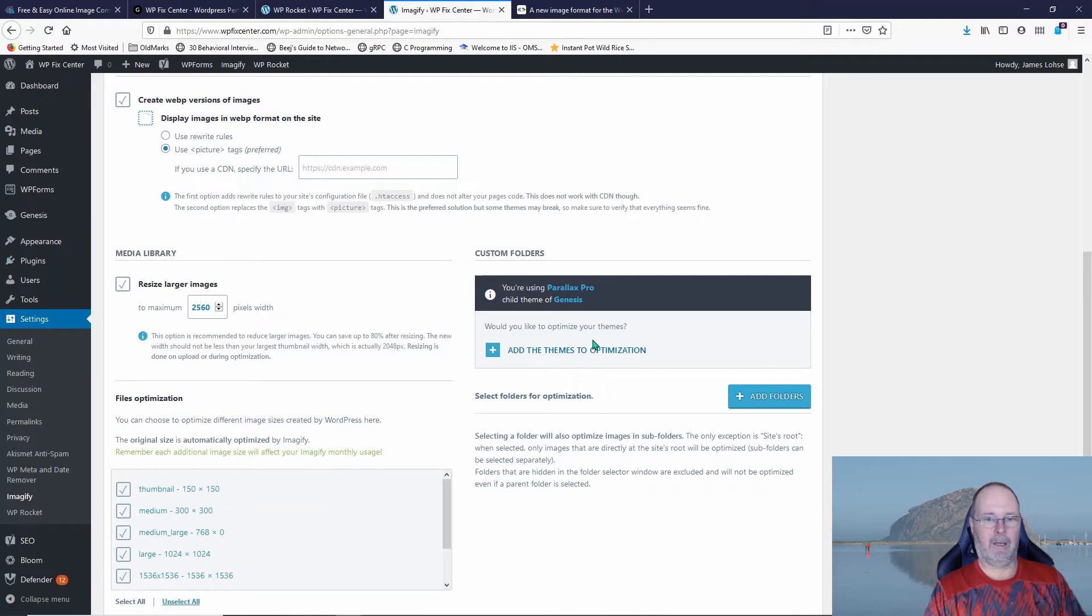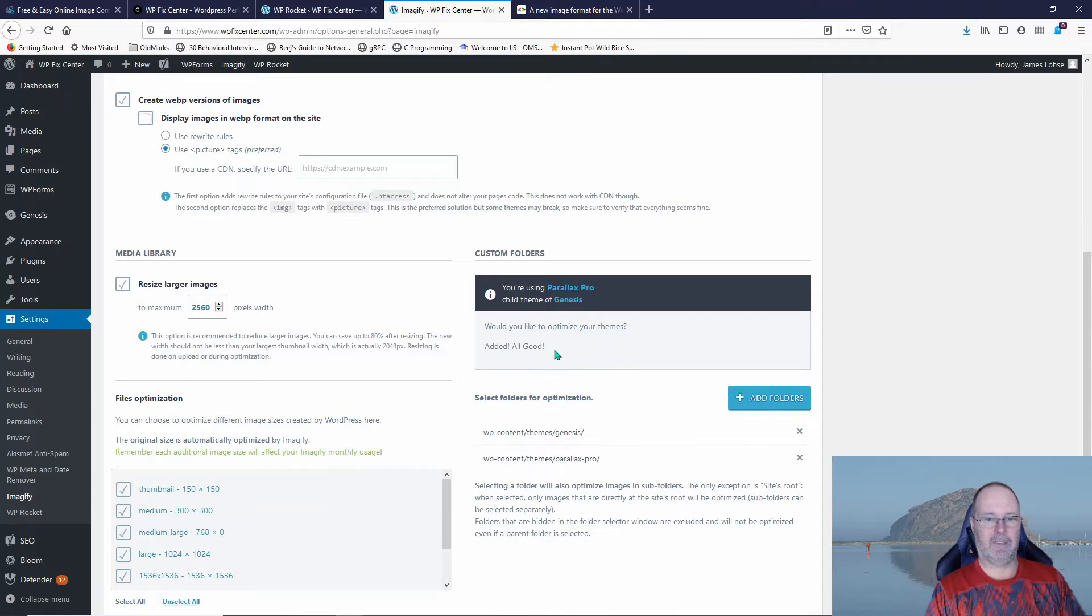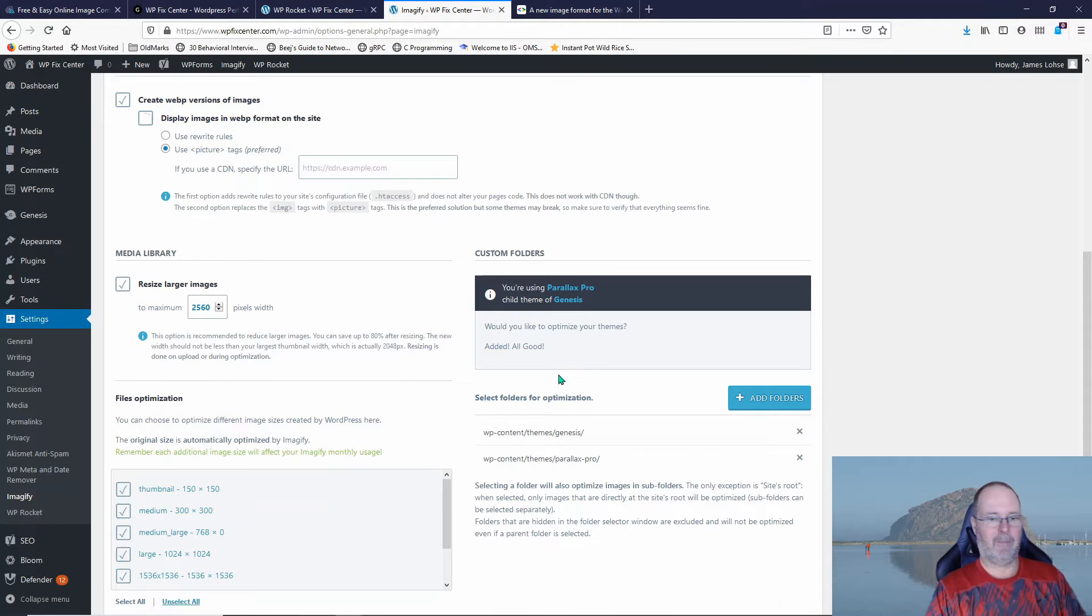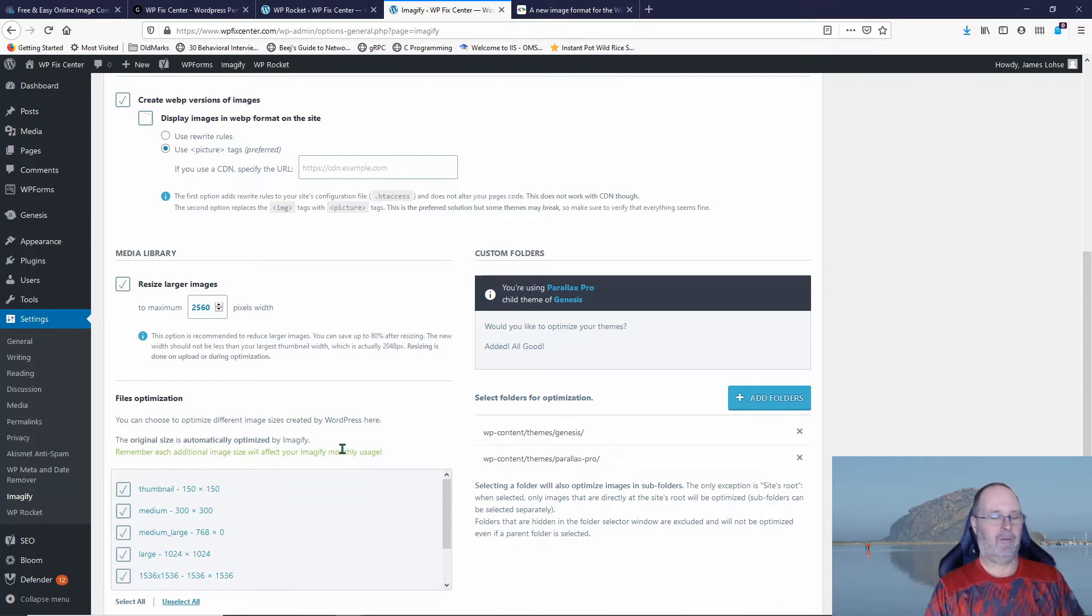Would I like to optimize my theme? Sure, I haven't tried that before. Let's see what this does. Okay, I've added my theme. Let's see if that breaks anything.